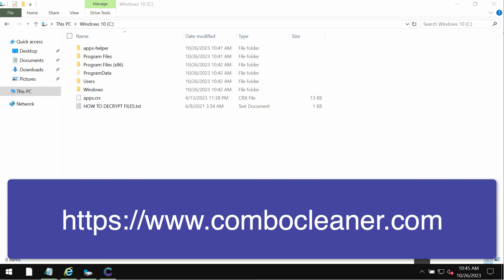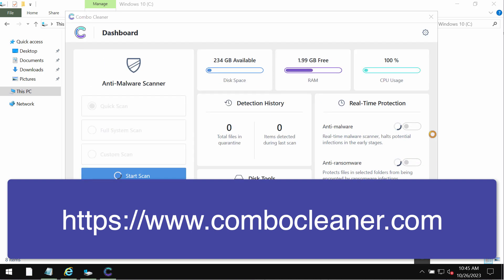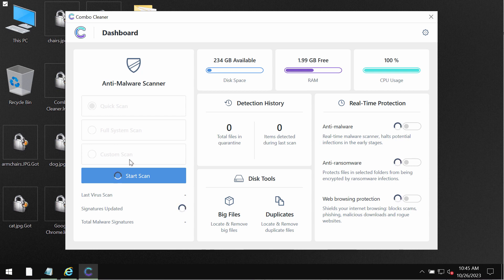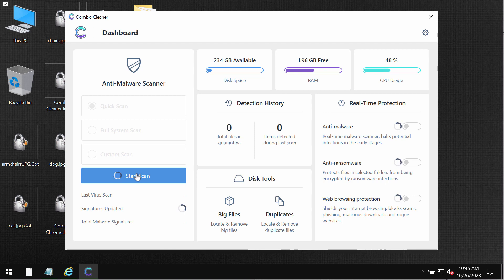Then the scanning will begin but first of all the application might update its anti-malware database so do not skip that very important step.